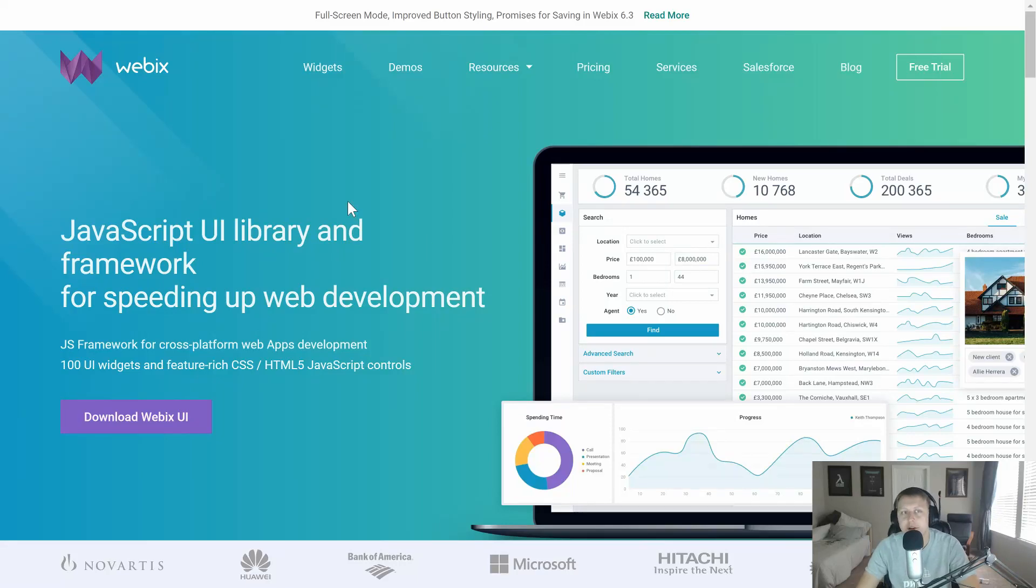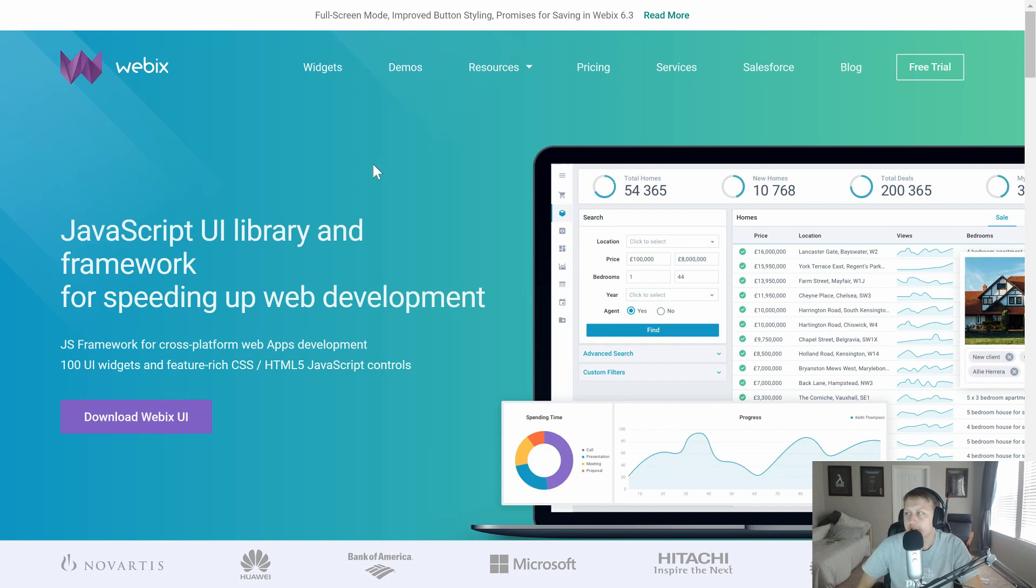Hey guys, today we're going to be talking about a great JavaScript UI library, Webix, or WebEx.